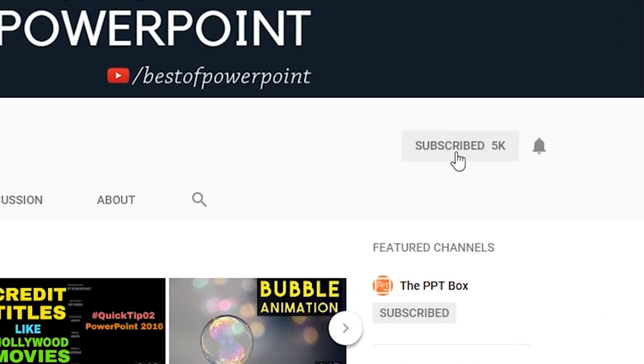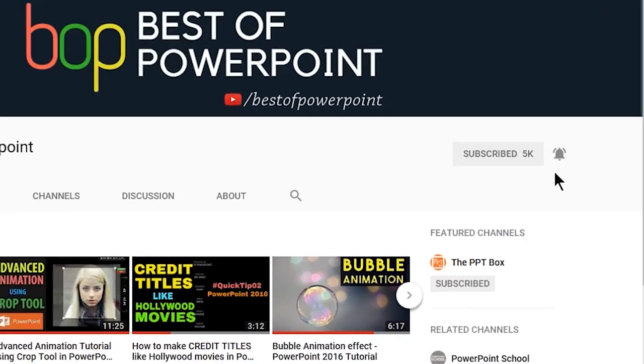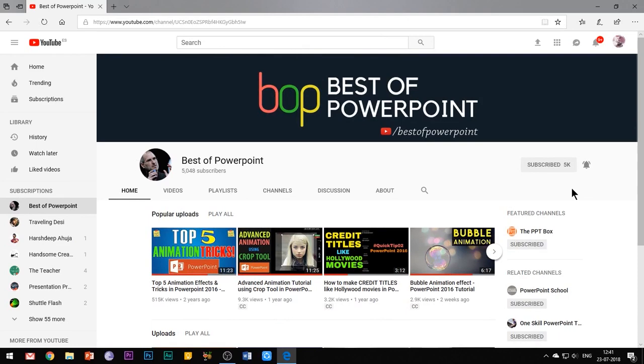Before beginning with the video, please subscribe to my channel and press the bell icon to stay updated with my latest videos.